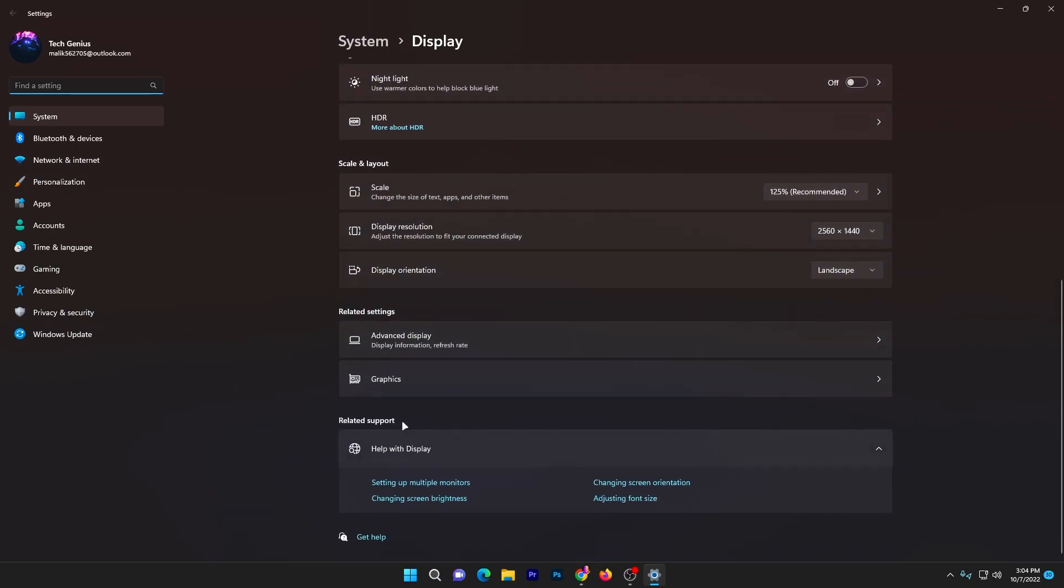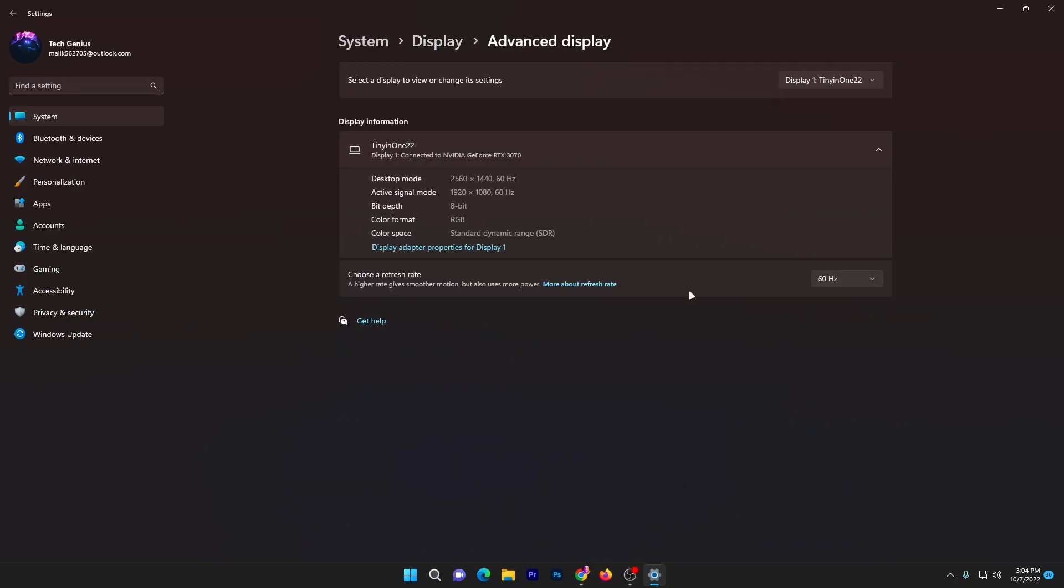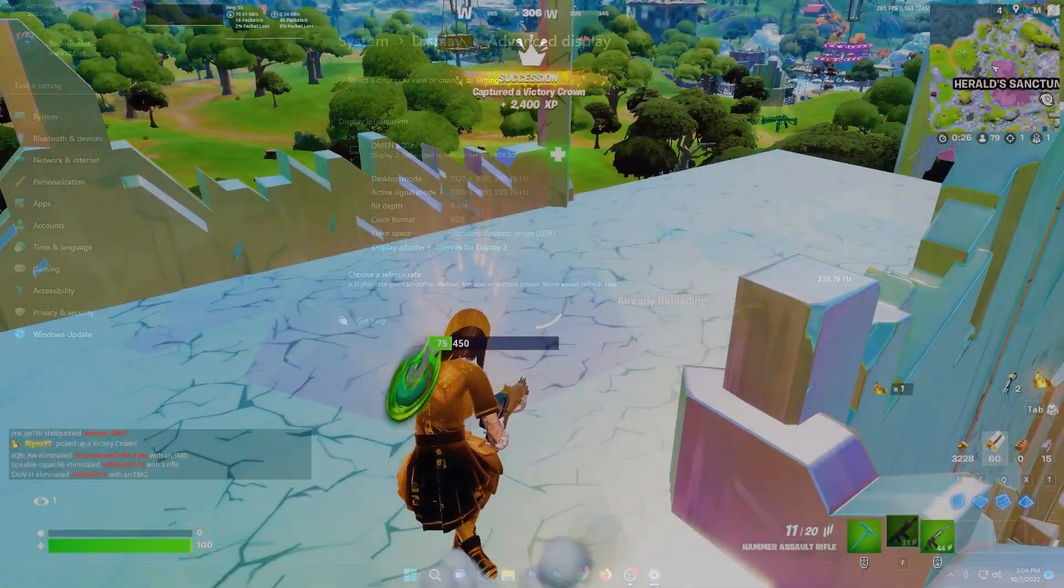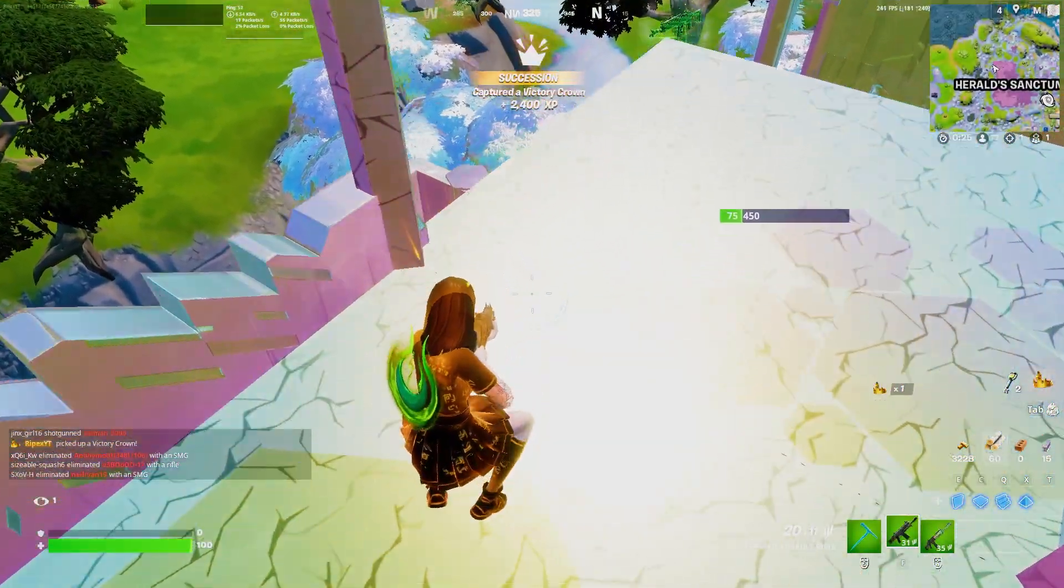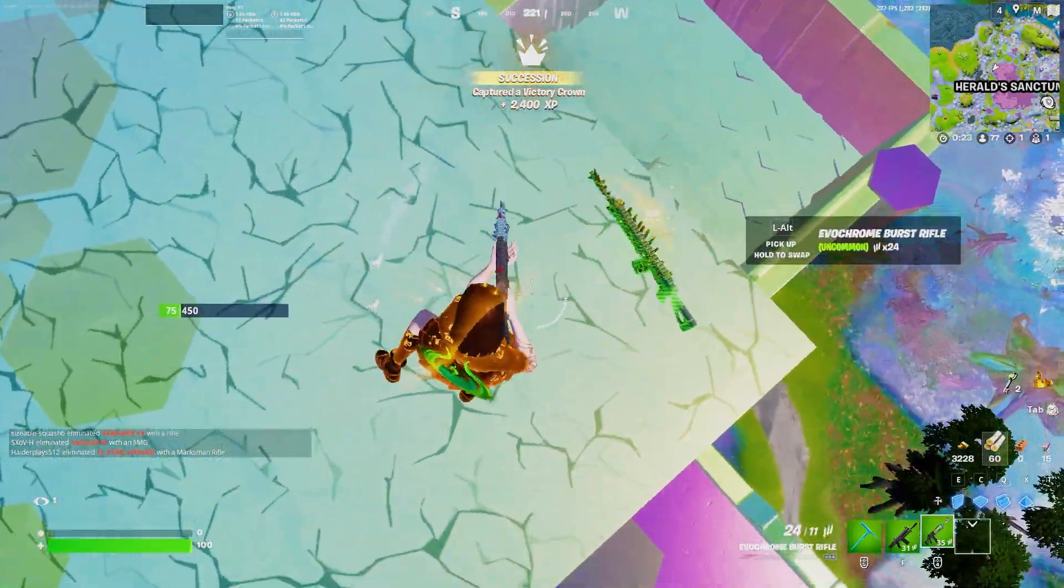Then you need to find the option for Advanced Settings. Go for 'Choose Refresh Rate' and also select your LCD or primary gaming LCD. Go for this option and set it to the maximum which you have on your PC.